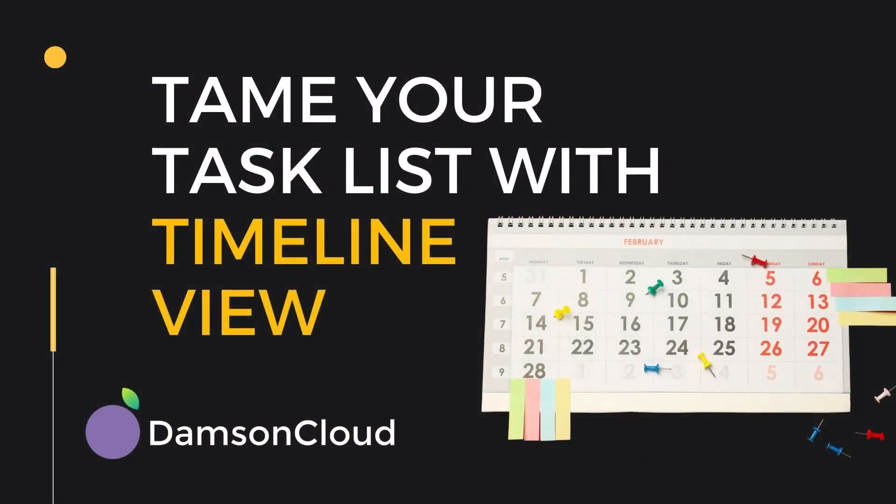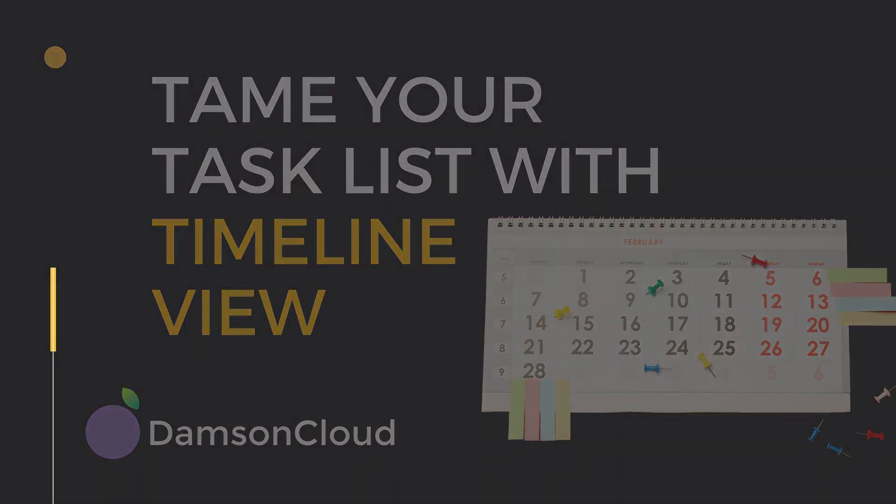Aim your task list with timeline view. There are a myriad of project management apps out there on the market, so much so that it would be someone's actual full-time job to research, test, shortlist, and implement such a solution.